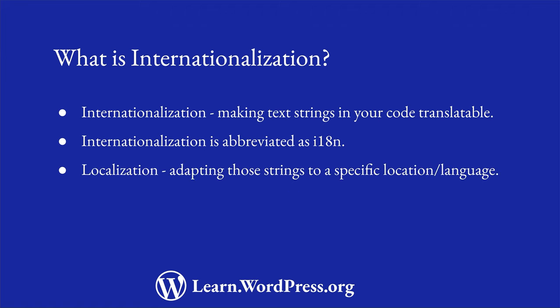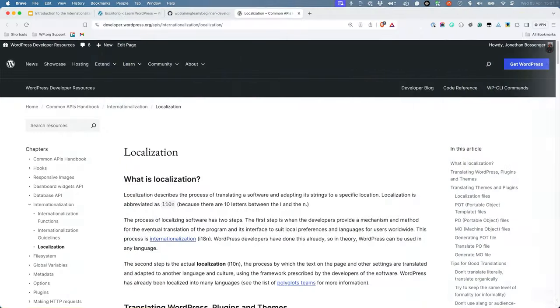The process of translating and adapting the internationalized text strings to a specific locale or language is called localization. While localization is outside the scope of this lesson, you can read more about it in the localization section of the Common APIs handbook in the WordPress developer resources.